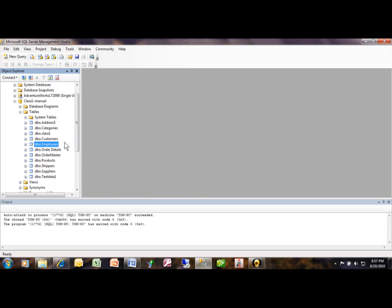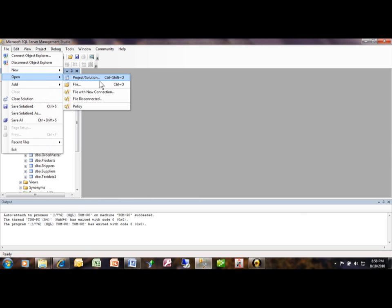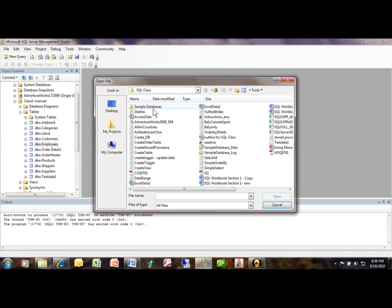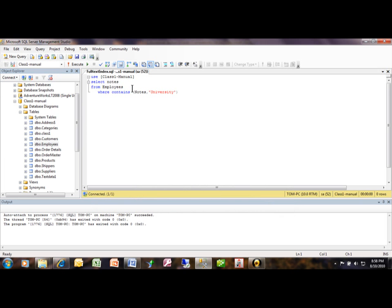And in this case we're going to say file open and we'll use a file, of course. And I have one that's called full-text index. So it's a basic query where you're using the database, tells you which database that you're going to pull the data from.